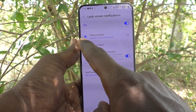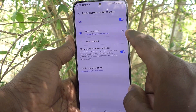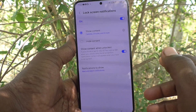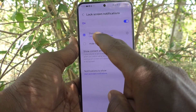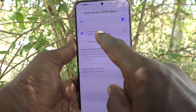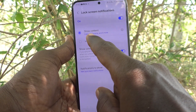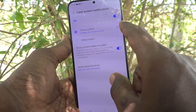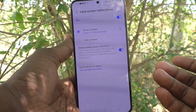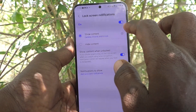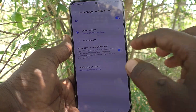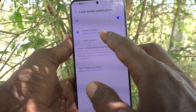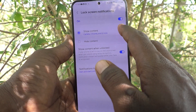Here it is selected as 'Show Content', so content will be showing on the lock screen. But it will only show content for selected apps — Camera, Chrome, and eight more. If you would like to customize which apps display content, you can do that too.